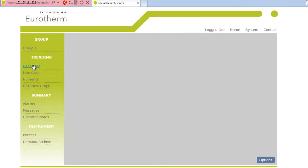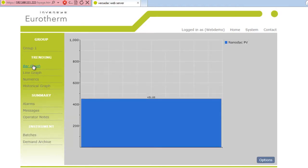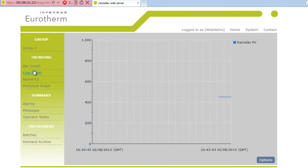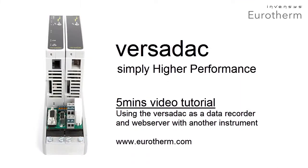Click on the Bar Graph to view the NanoDAC PV and then the Line Graph to see the Trend. This completes the video tutorial to connect the VersaDAC to another instrument.